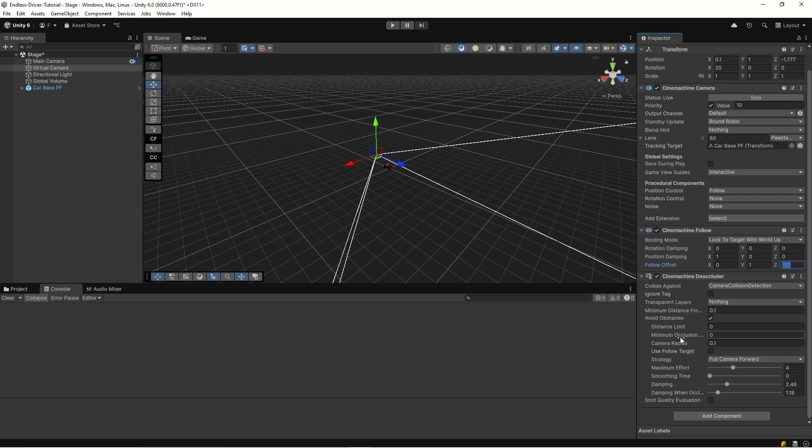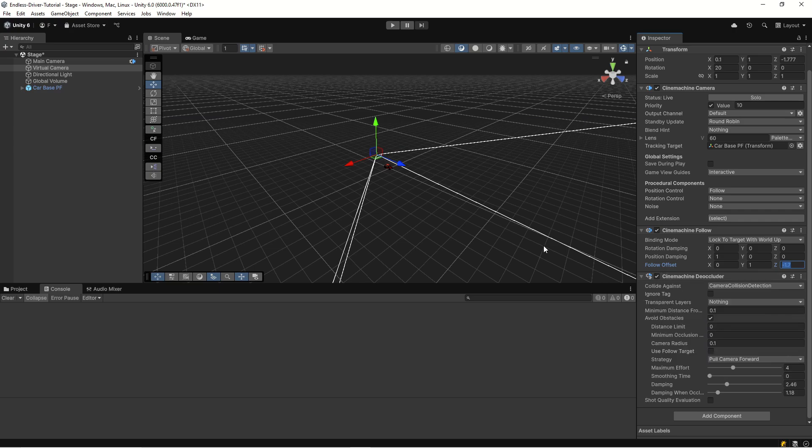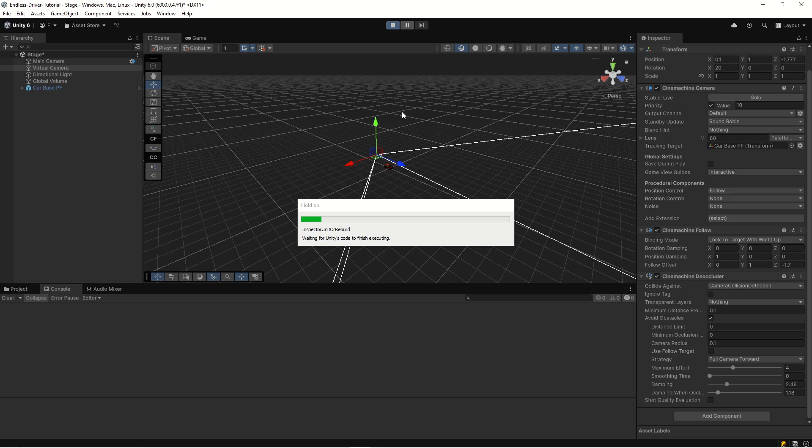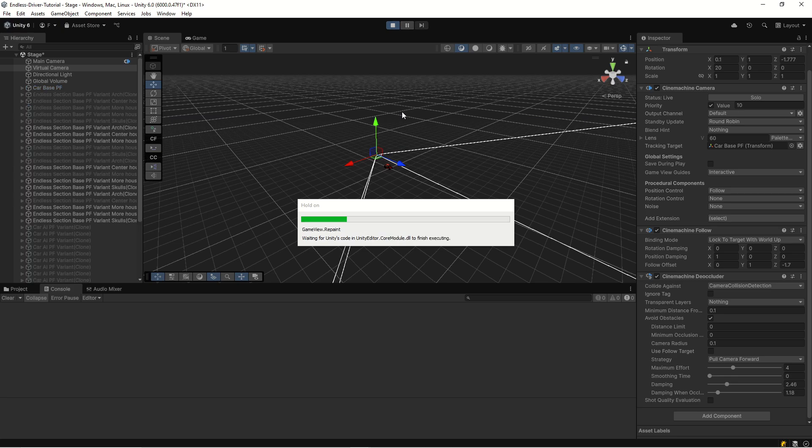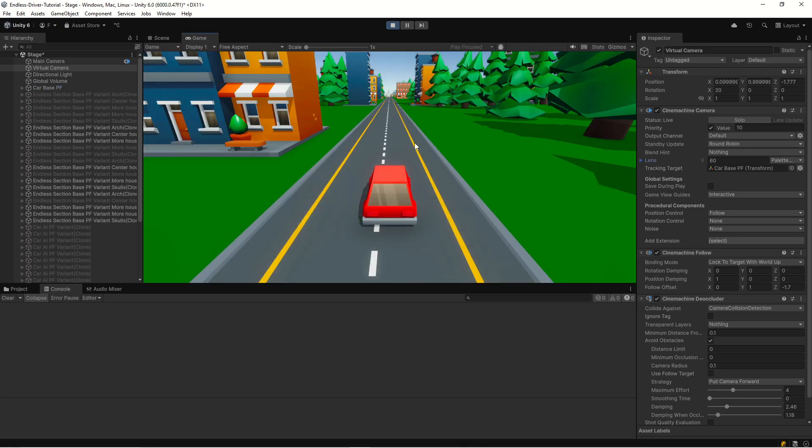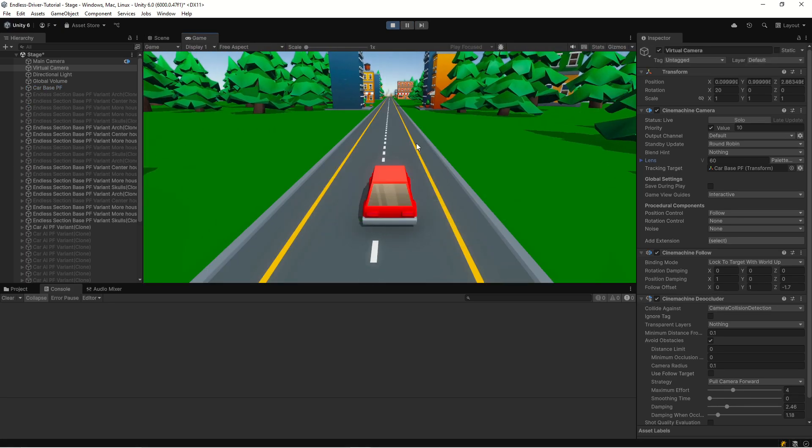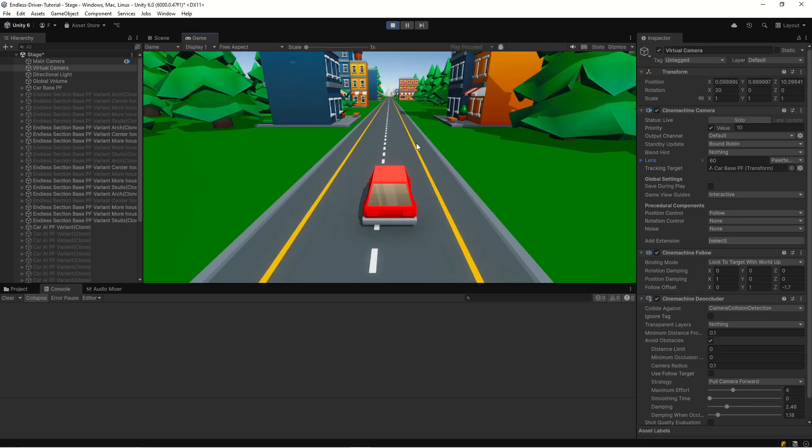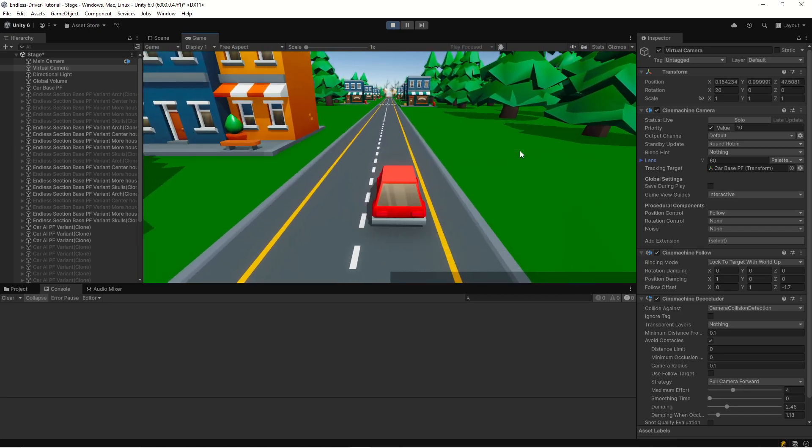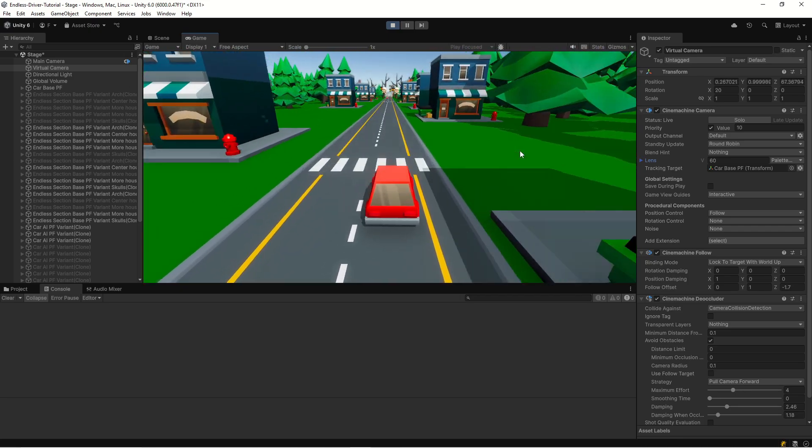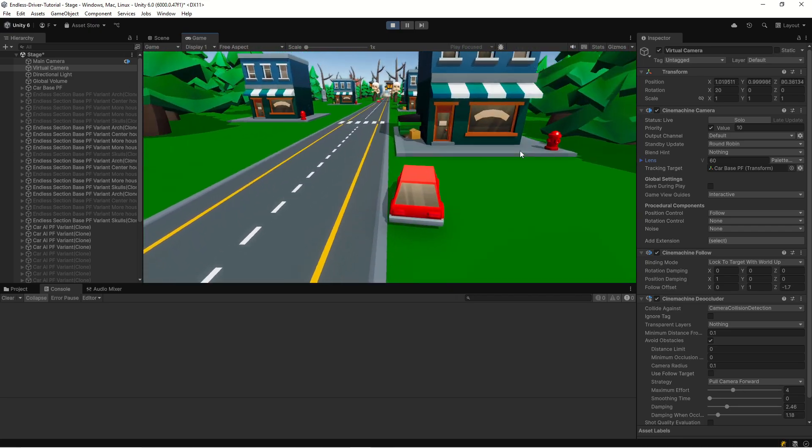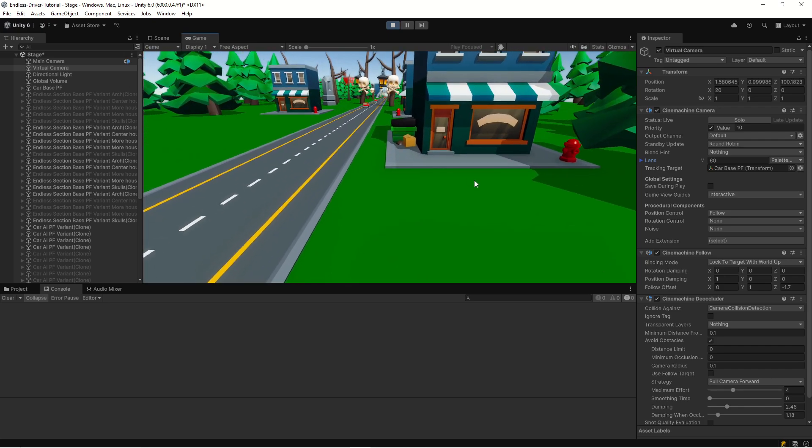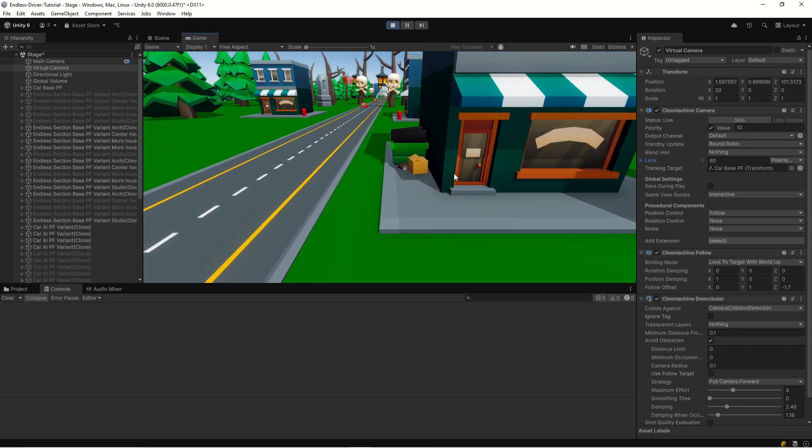That should be it. We can use this and have the occlusion work. Let's hit play and just see that our game still works. All right, so now we can run the game again in Unity 6 and crash and crash worked.